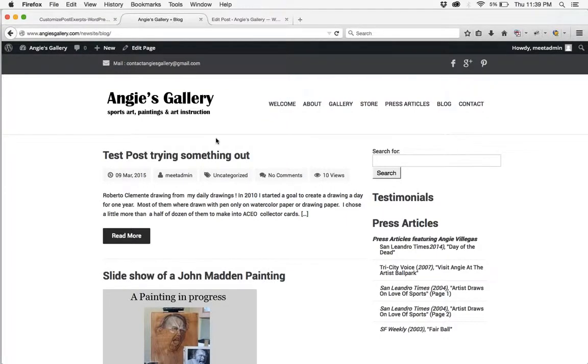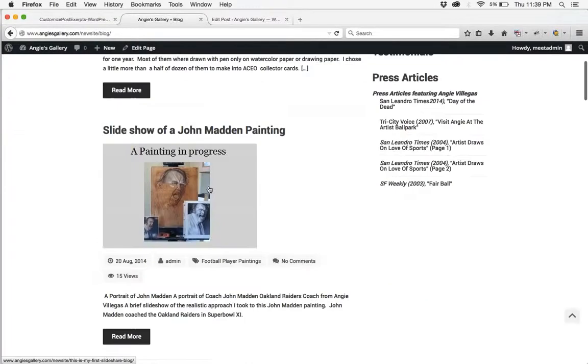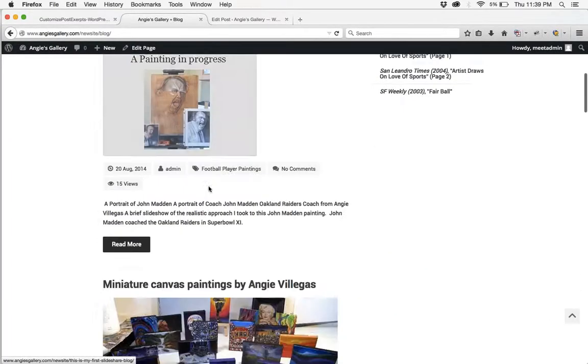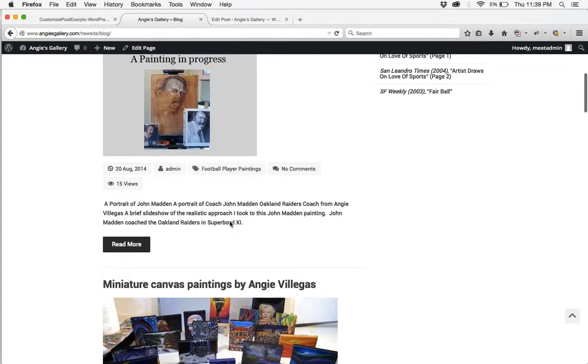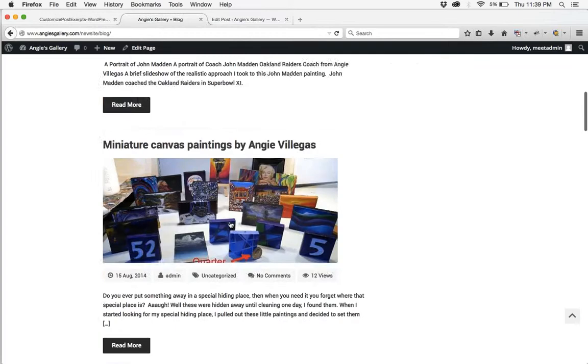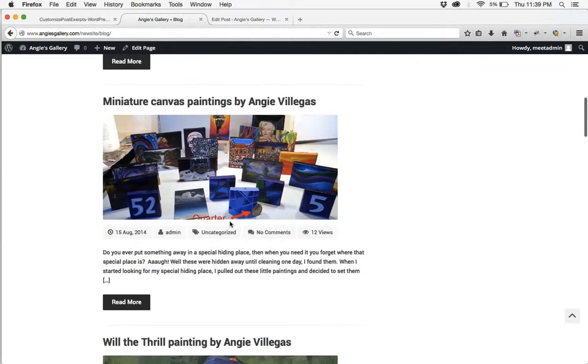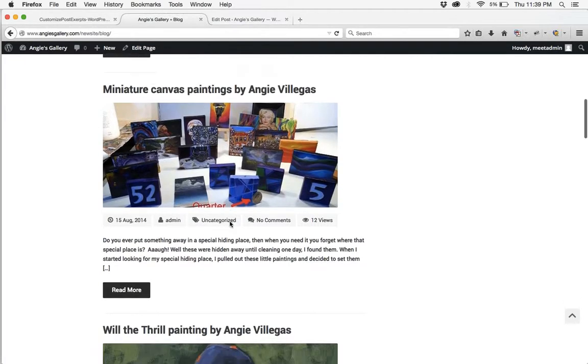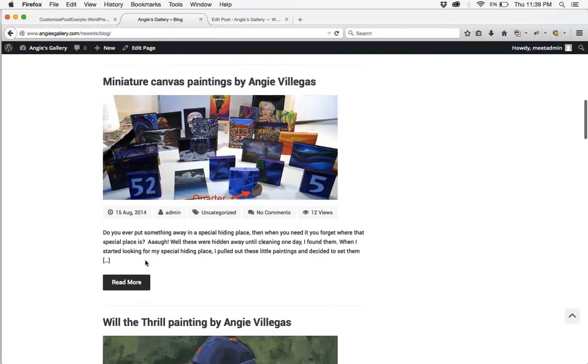That means that on your WordPress blog page you have an excerpt of information that shows and it randomly cuts off. It'll have a dot dot dot or read more.